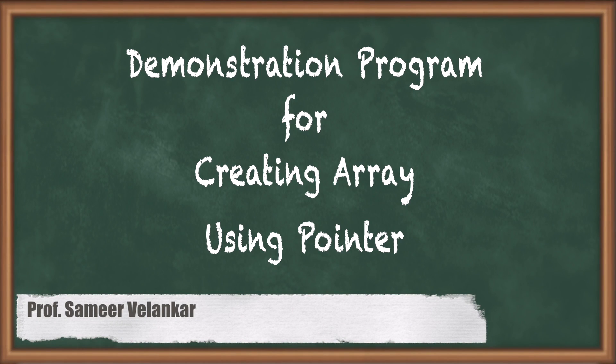Hello dear students. I am Samir Velankar. I welcome all of you to this next video on pointers.